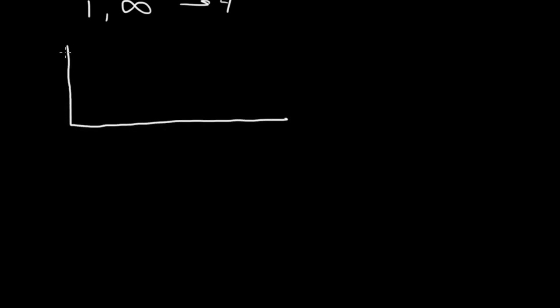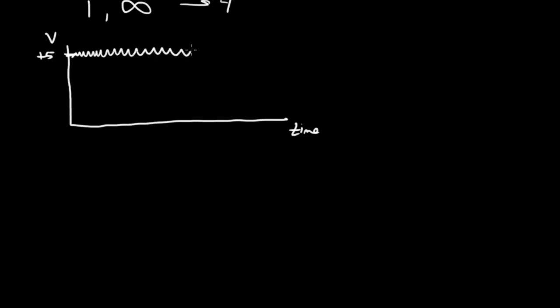we have a curve where this is now time and this is voltage. And there's plus 5 volts. That's the voltage we want to see. But of course, in time there's going to be some zigging and zagging in the curve.